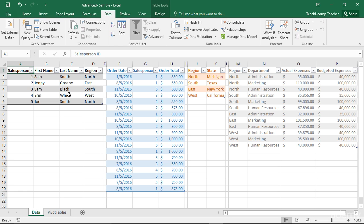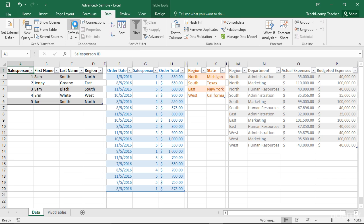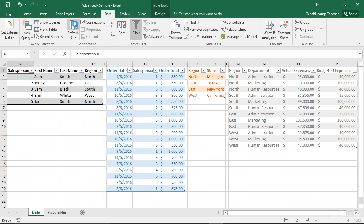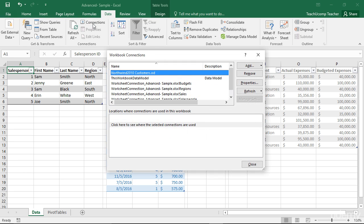You can manage the tasks related to your workbook's data model by using the buttons available in the Connections button group on the Data tab in the ribbon. If your workbook uses external data connections, you can click the Refresh All button to refresh all of the external data connections and access the most recent data available. You can also click the Connections button within the Connections button group on the Data tab to open the Workbook Connections dialog box.